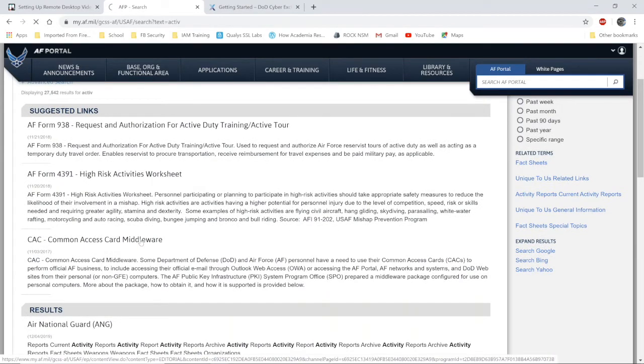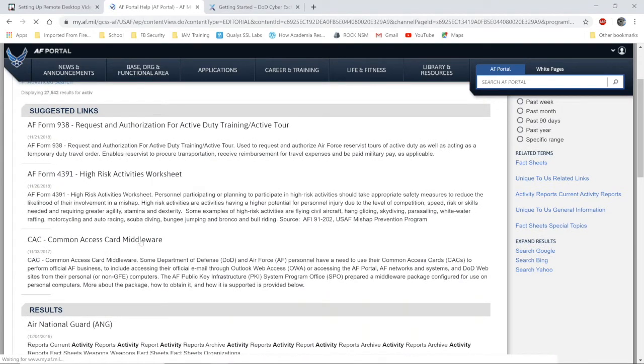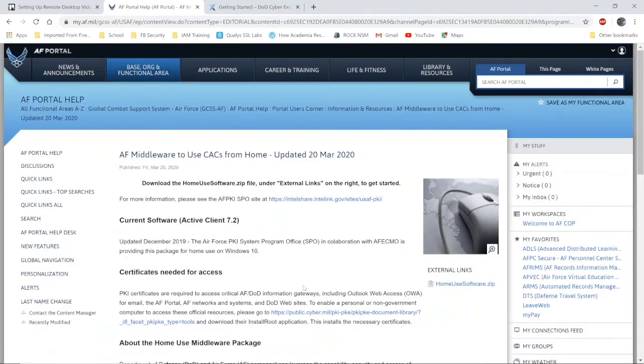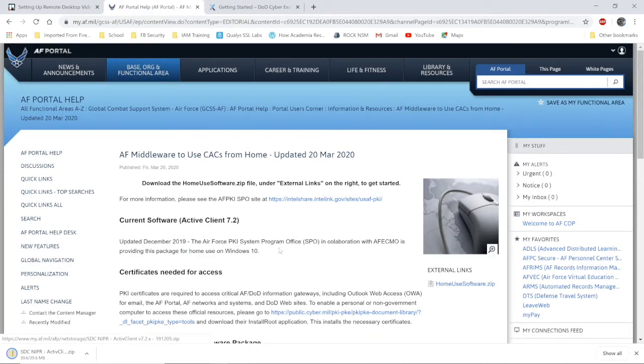Your results may differ from mine. It may prompt you for your PIN again on this link. That application is going to download. It's a zip file.